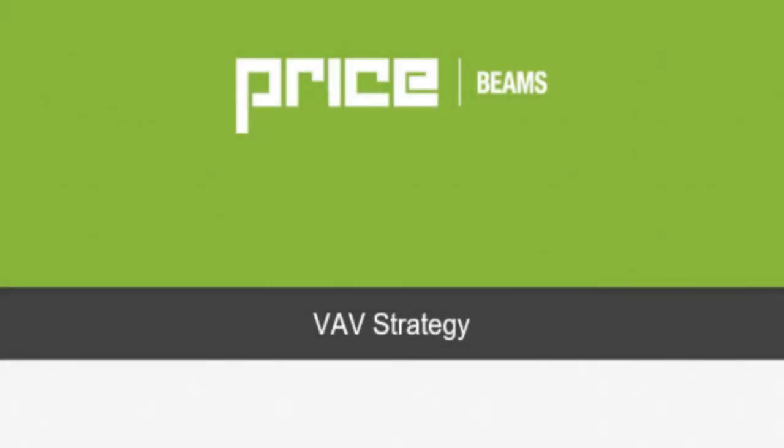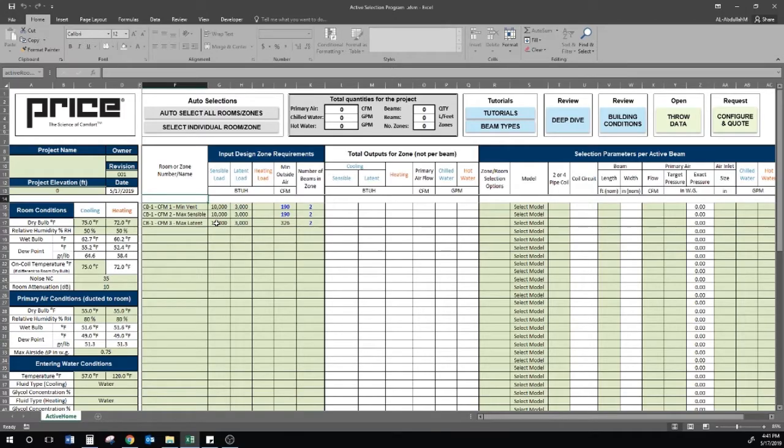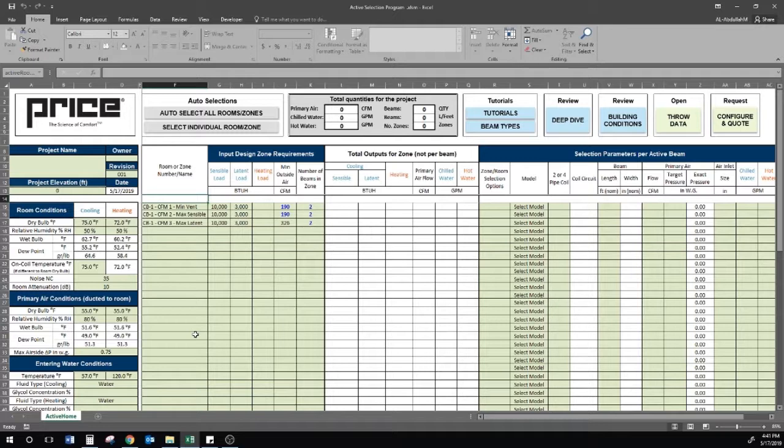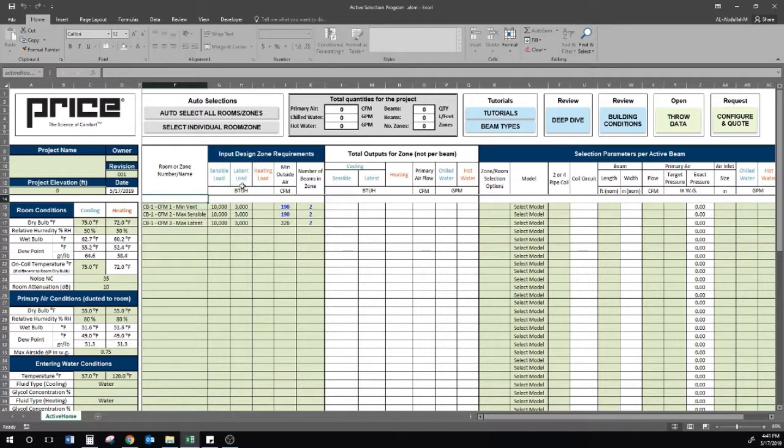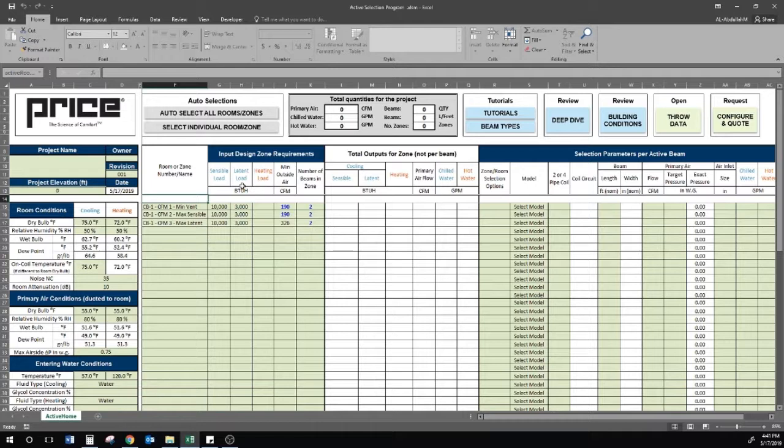We can dive deeper into VAV selections by understanding the scope of the airflow turndown. There may be scenarios for certain spaces in which the chilled beams must operate at different airflow levels to meet the minimum ventilation requirement, the sensible load in the space, and also the latent load, if higher than the minimum ventilation. There is a VAV strategy to address these three airflow setpoints. I will demonstrate this using the selection software.